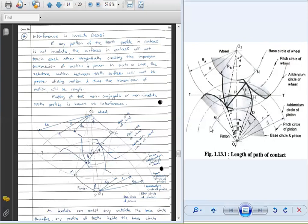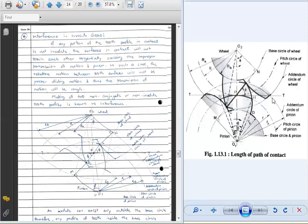This is the minimum radius circle, which is the base circle of the pinion. Then this is the pitch circle of the pinion, and this is the addendum circle of the pinion — with their respective radii. When we discuss the wheel gear: this is the base circle of the wheel, this is the pitch circle of the wheel, and this is the addendum circle of the wheel, with their respective base circle radius, pitch circle radius, and addendum circle radius.